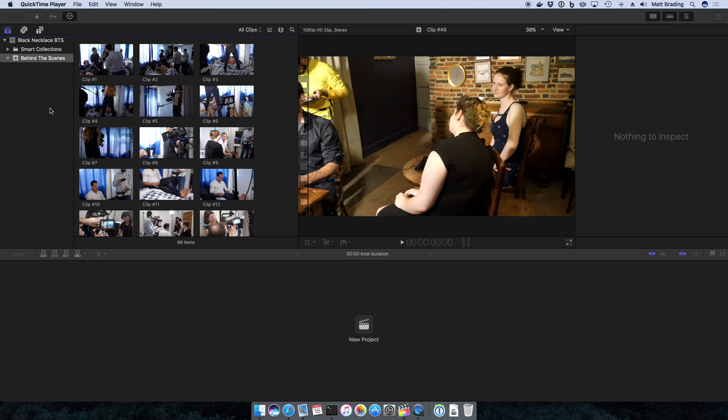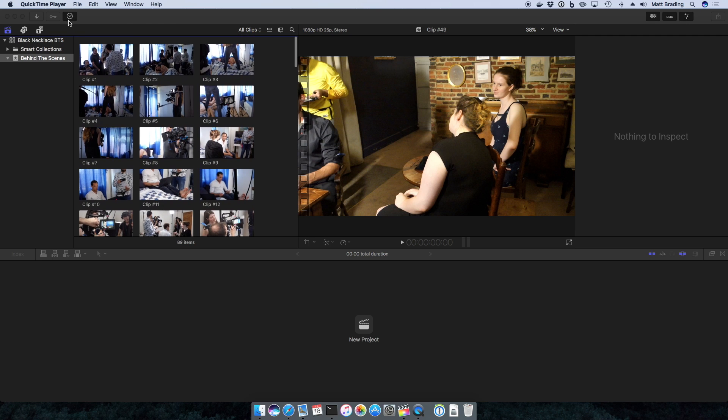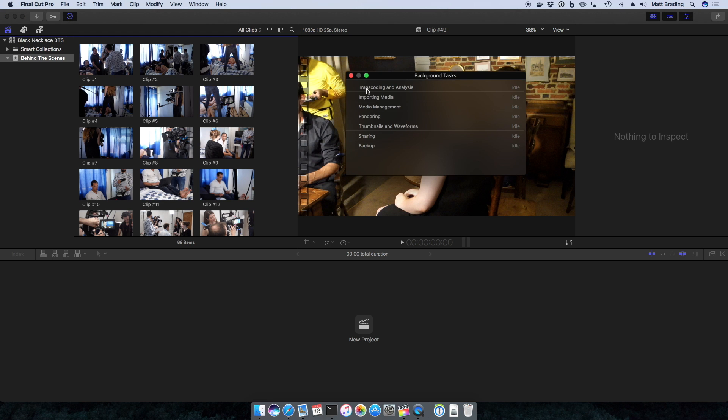Now you can see that all my clips are inside Final Cut Pro 10. I skipped ahead a bit to make sure they all finish importing so that we could get started. You can see now the little clock icon is not there, and up at the top we've got a nice little check mark in our background tasks icon.